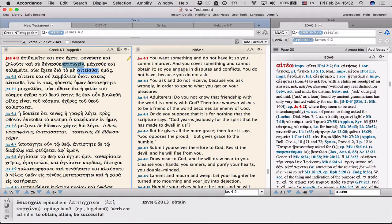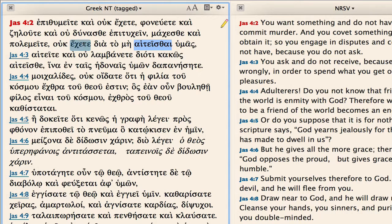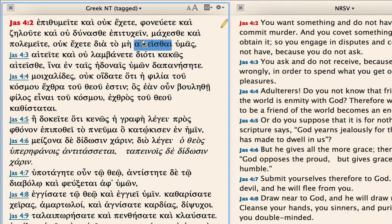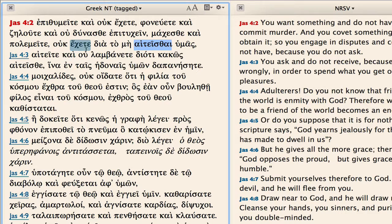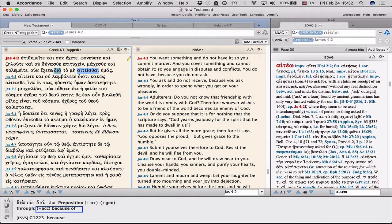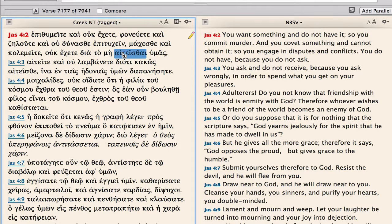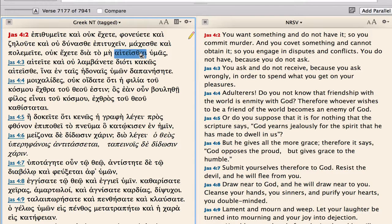Epithumeo. Hmm, that looks infinitive. What tense is it? Ah, I look at the bottom and I see that turns out to be an aorist infinitive. Let's come to the part of the sentence which we had for homework. Uk ekete dia ta mei aitestai humas. You do not have because of, dia plus the accusative gives you purpose, because of the not asking, and our subject of the infinitive will be in the accusative, because you don't ask.